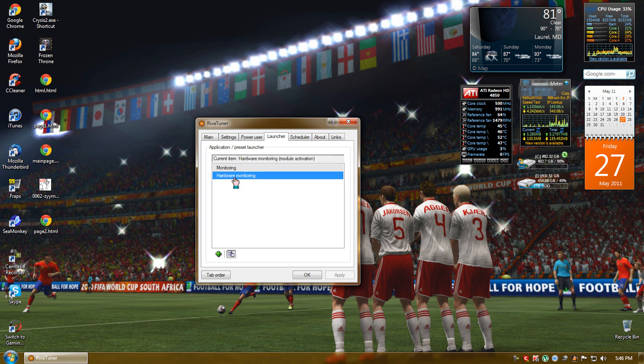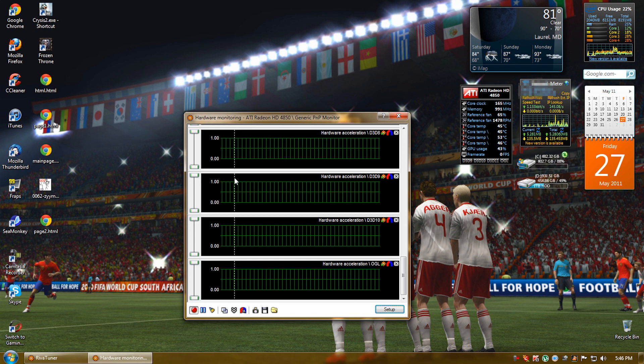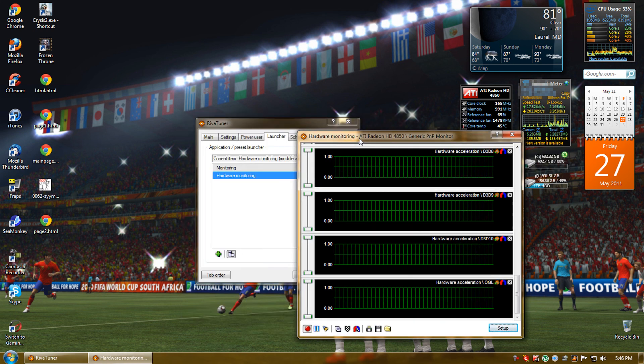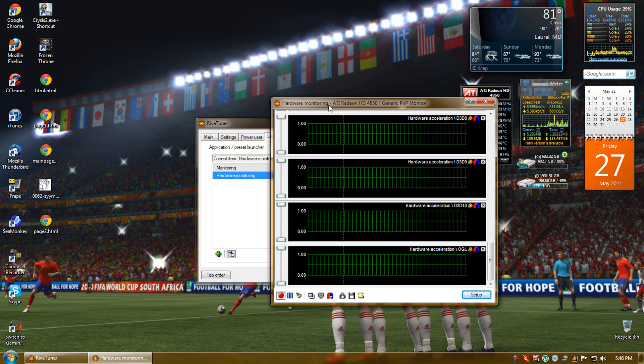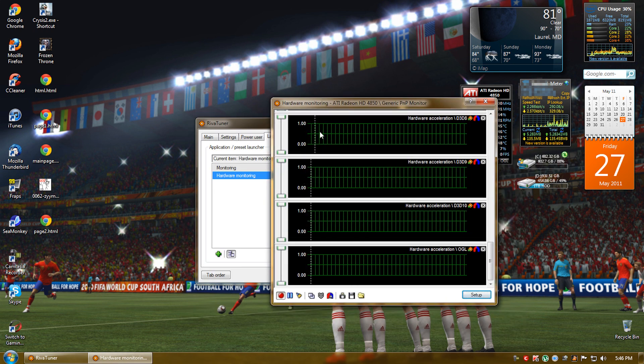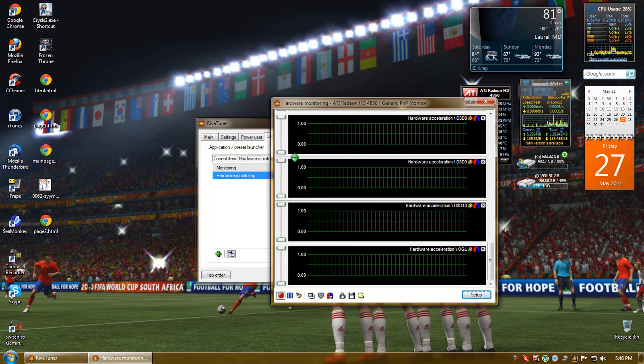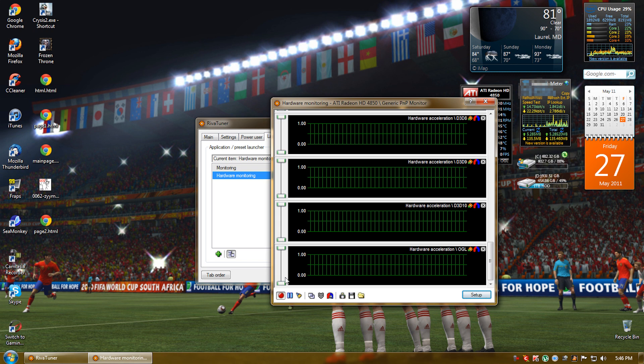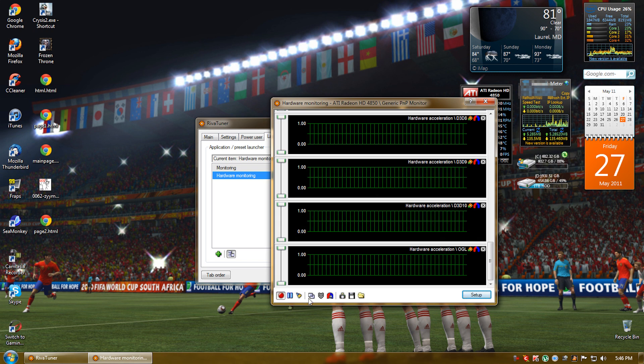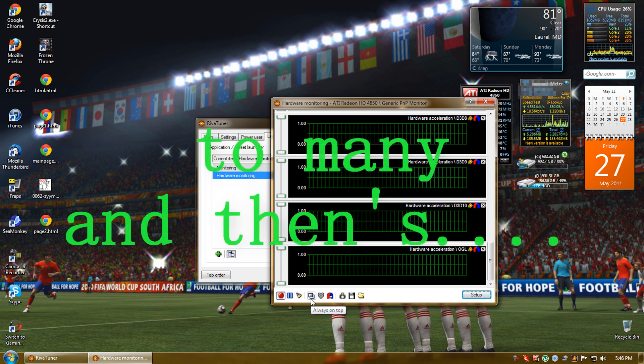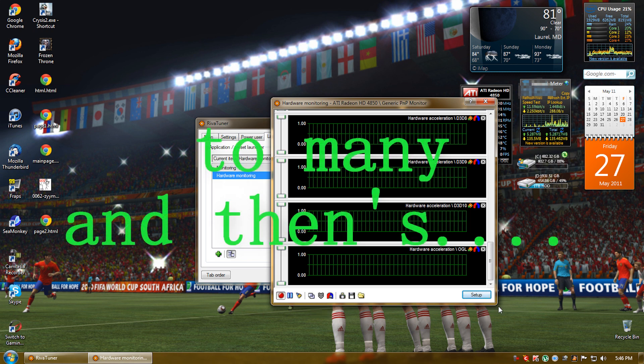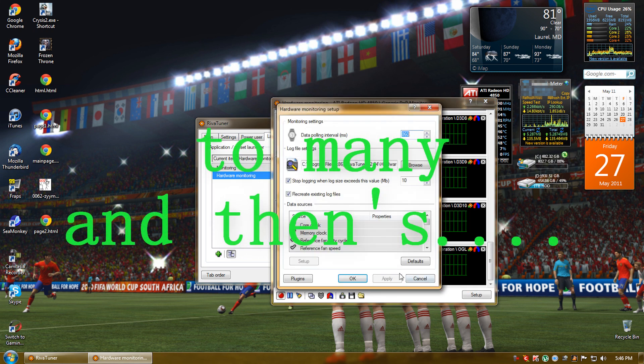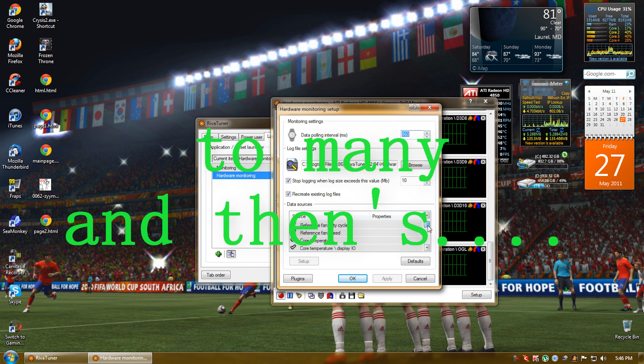Then double click it to open the hardware monitor and then go to setup.